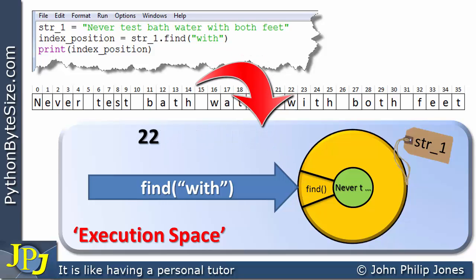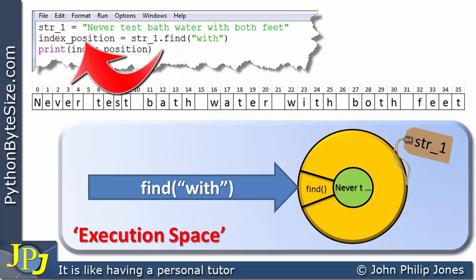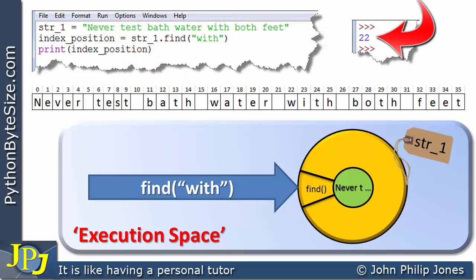The starting point as represented by the index position — this 22 is now going to be returned to the index_position variable. Consequently when we print out index_position we're going to be printing that index position. The runtime is shown here, and you can see it has indeed printed 22.